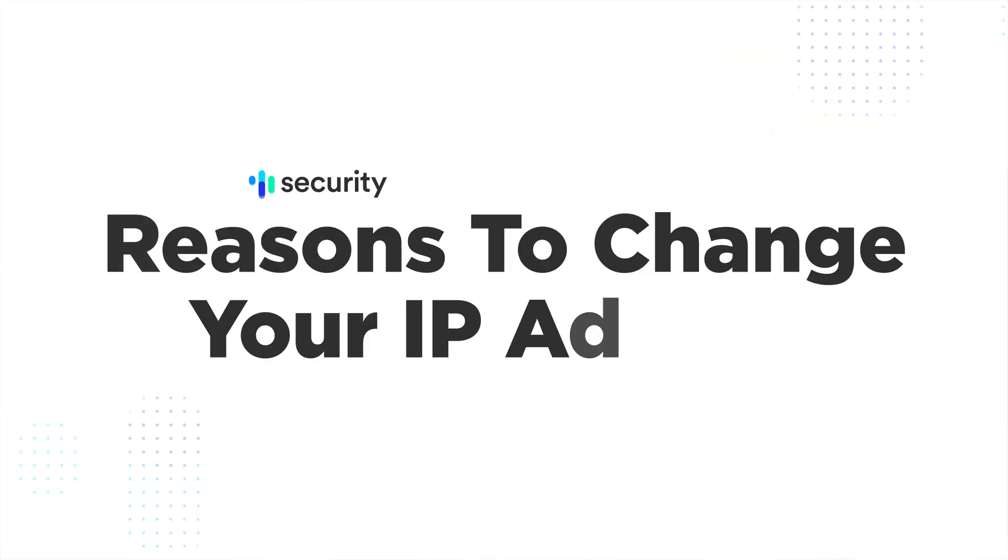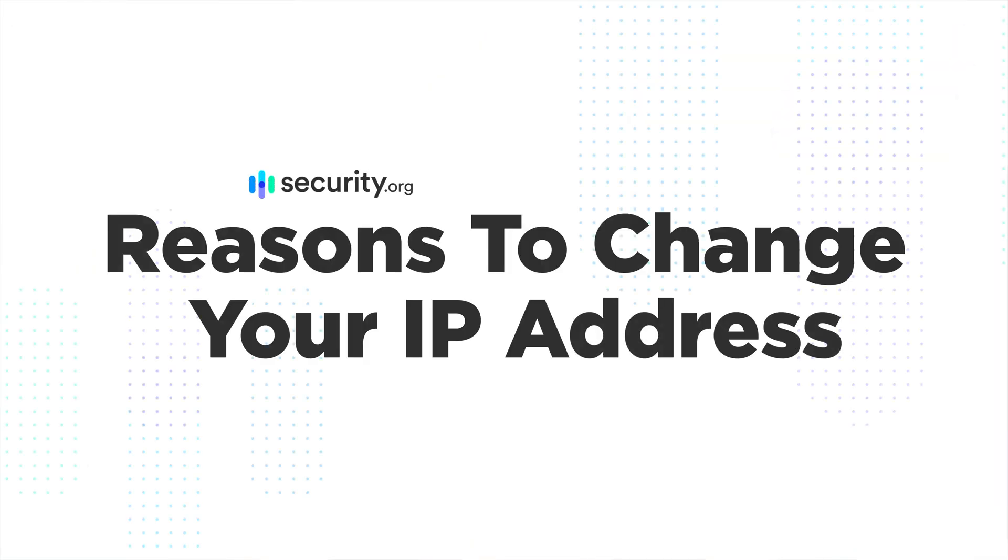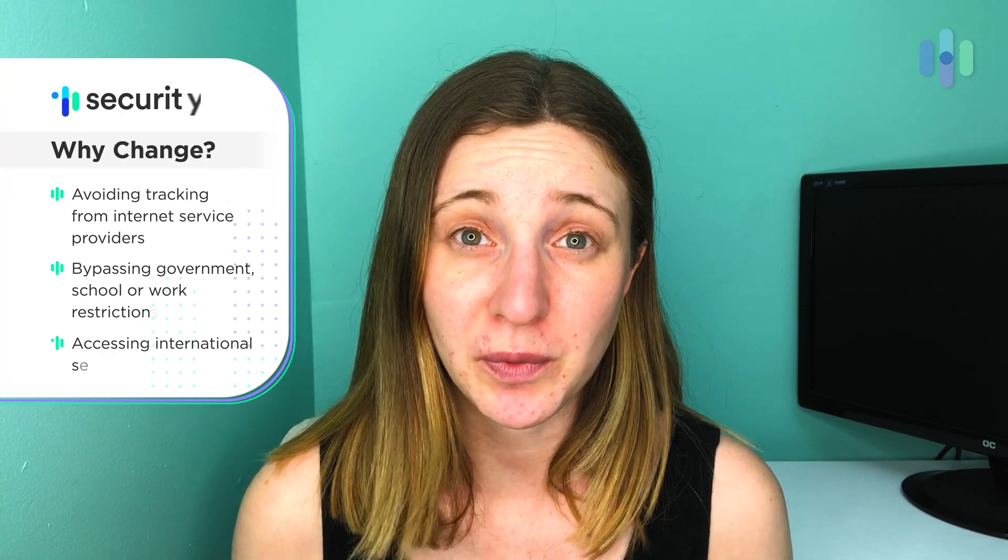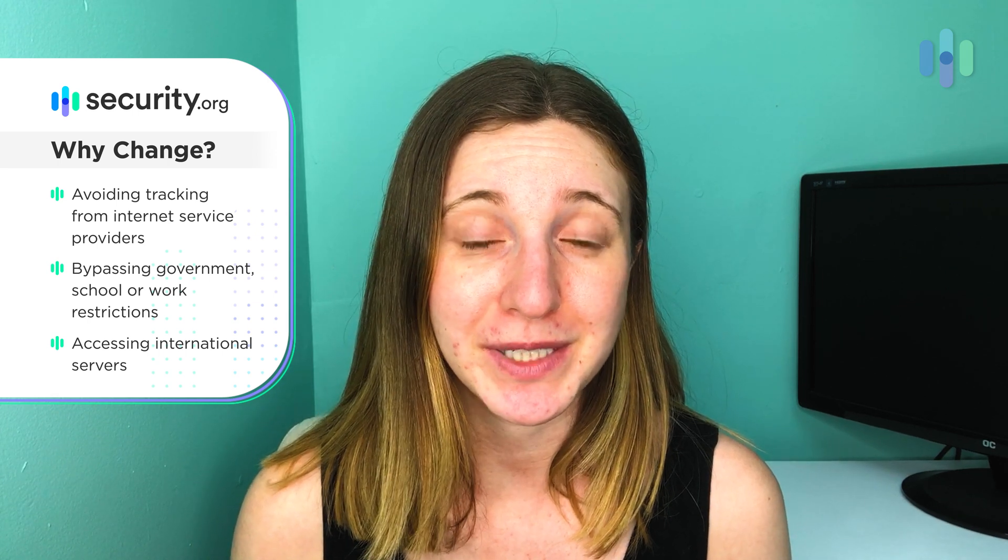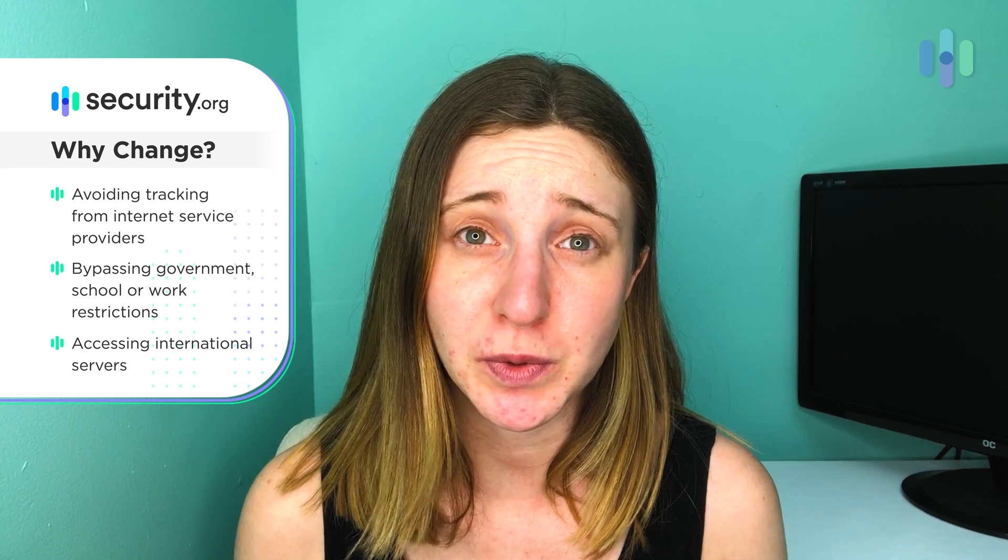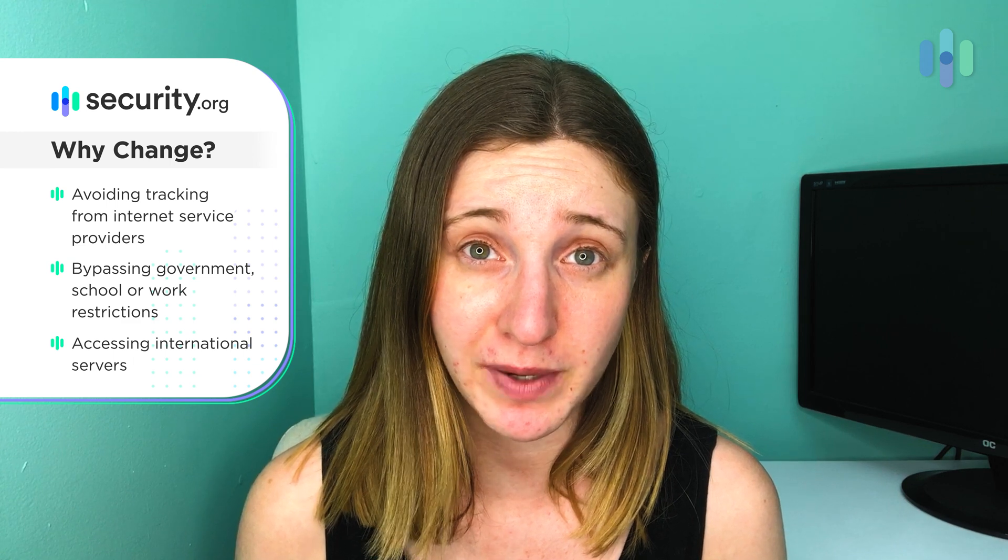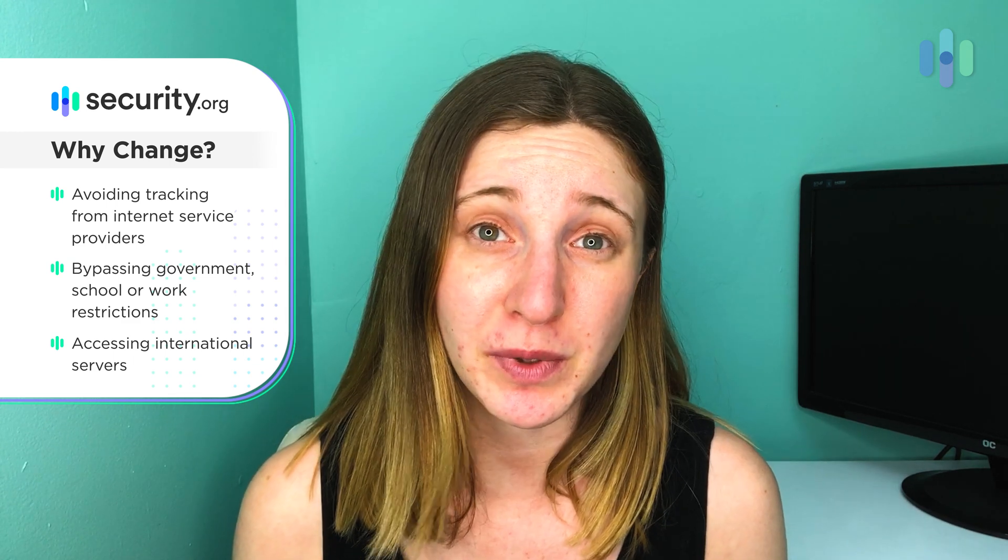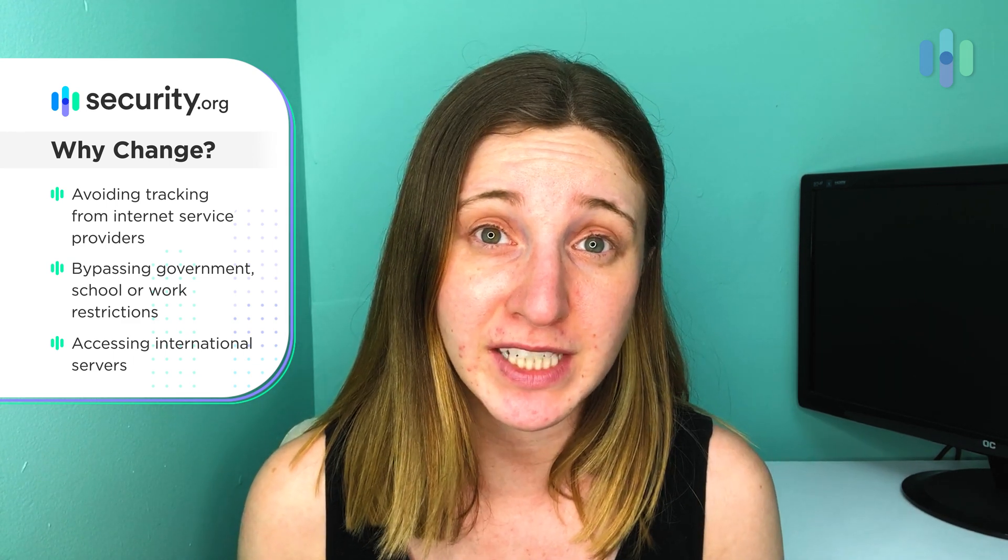But why would someone want to change their IP address in the first place? Well, there are a number of reasons. Some people don't want their internet service provider to know what they're doing online. Some people may want to bypass country, school, or work restrictions on certain websites. And some people just want to watch Netflix in another country's streaming library.